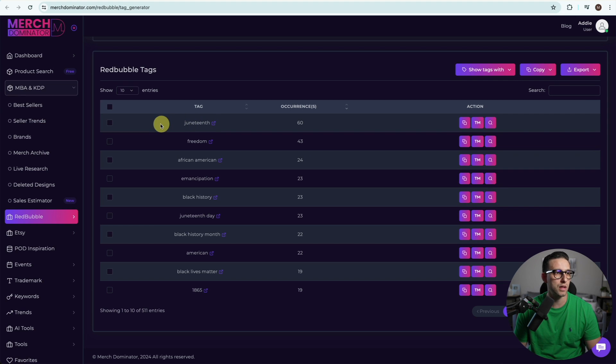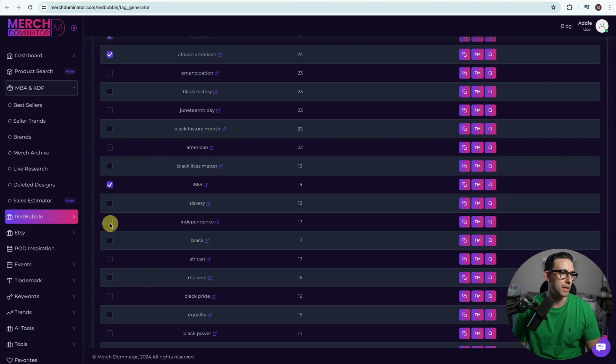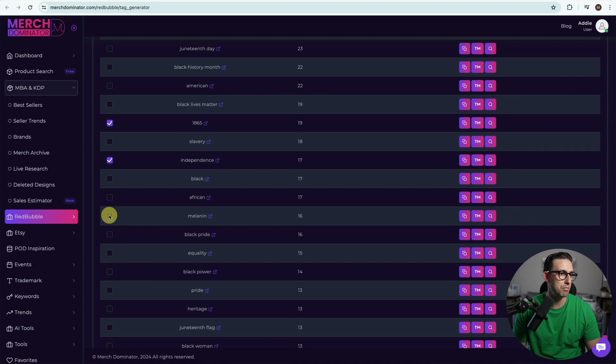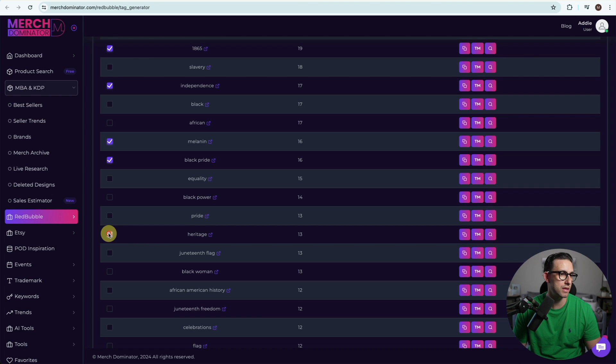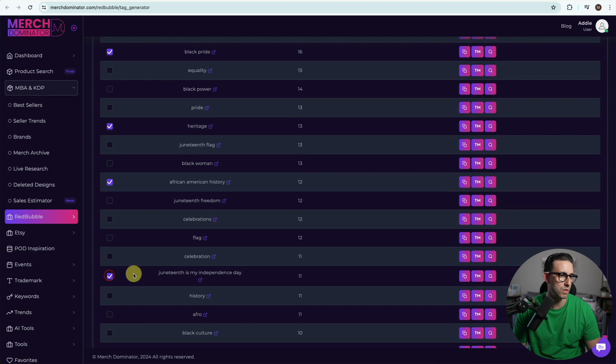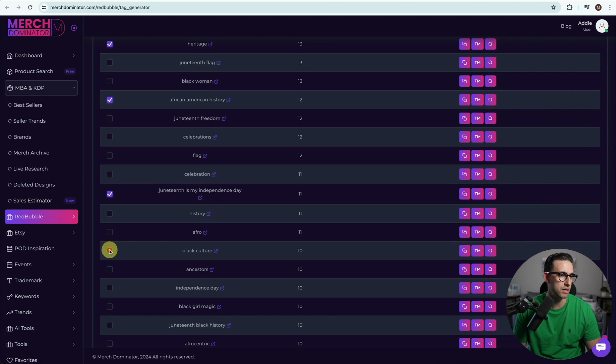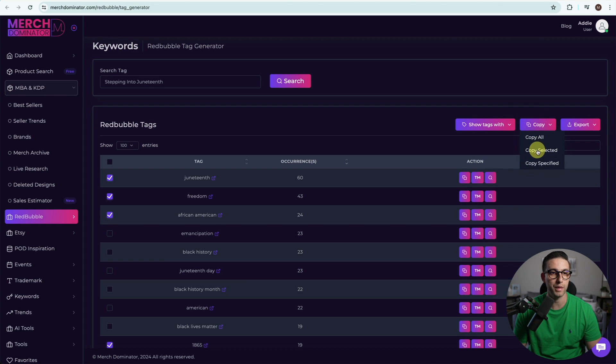We've got loads of keywords that we can use: Juneteenth, freedom, African-American, 1865, independence, melanin, black pride, heritage, African-American history, black culture. I think that's enough for now, click on copy and then copy selected.